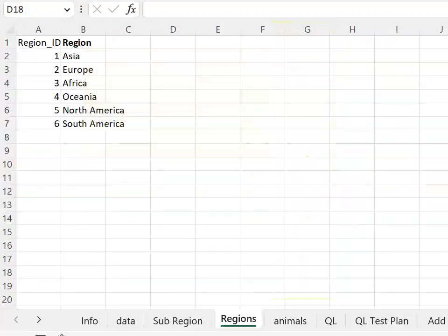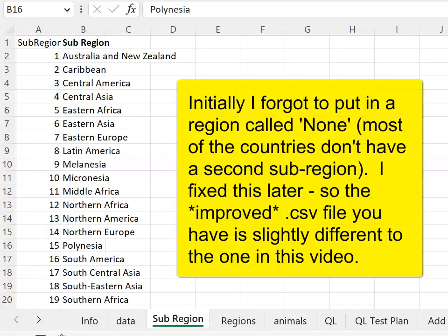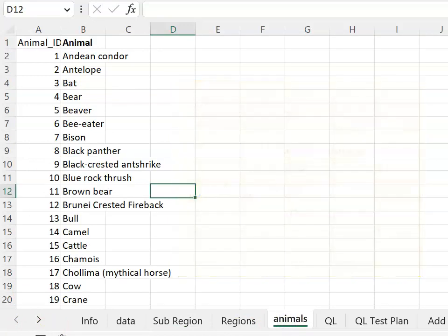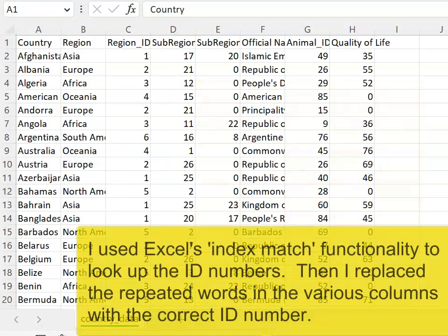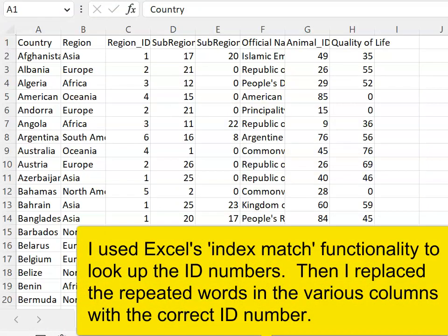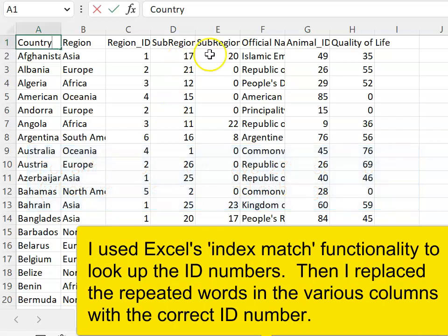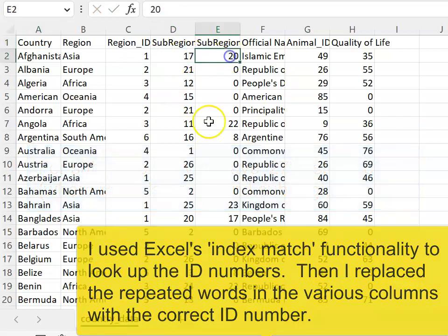Off camera I've gone through the steps to make this data into third normal form. One of the steps was to copy the regions, remove the duplicates — ending up with six regions — and then put in id numbers. I did something similar for the sub-region and also for the national animal. I then used Excel to replace our repeated information with the id numbers, doing this for the region id, sub-region id, and national animal id columns.